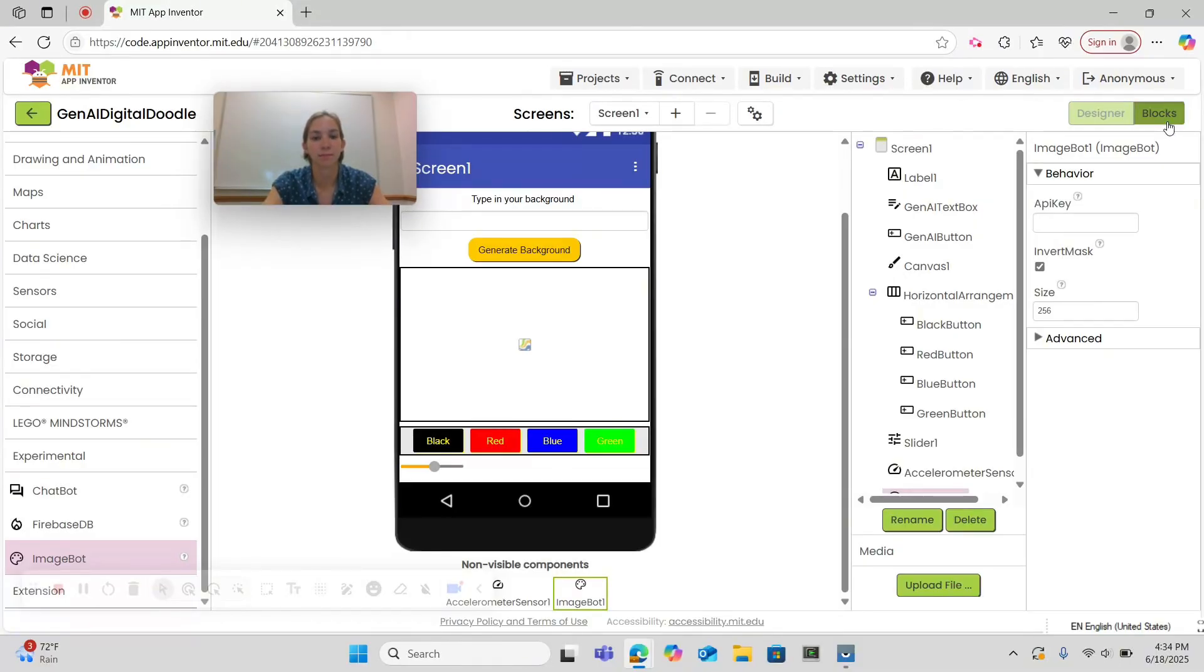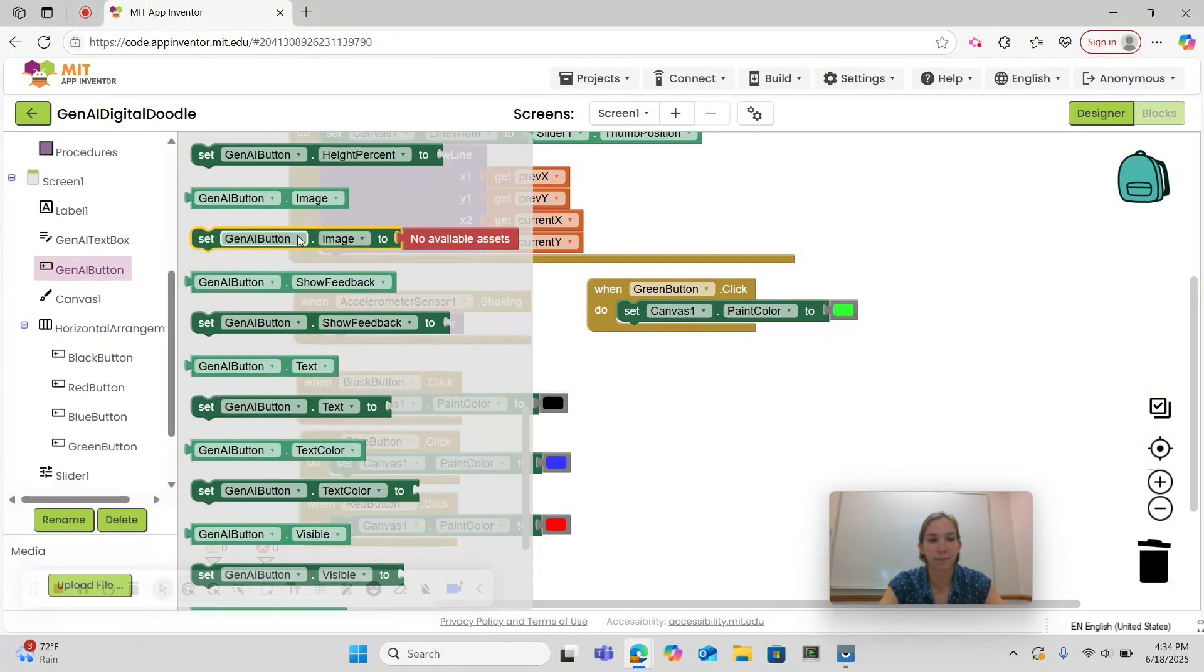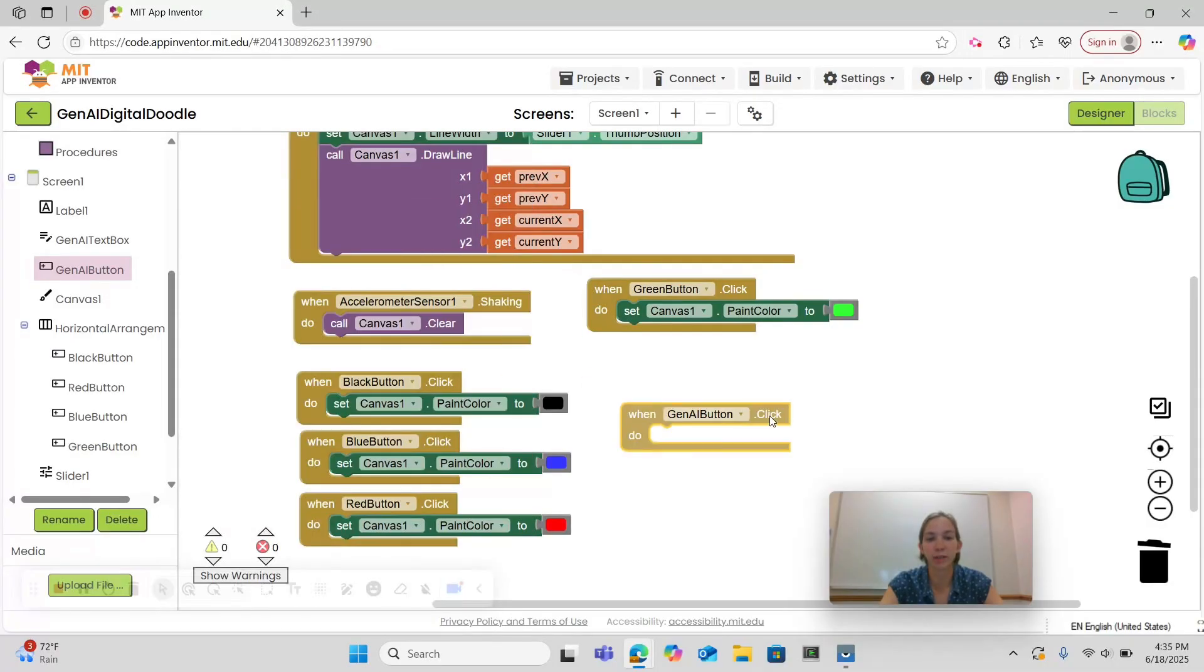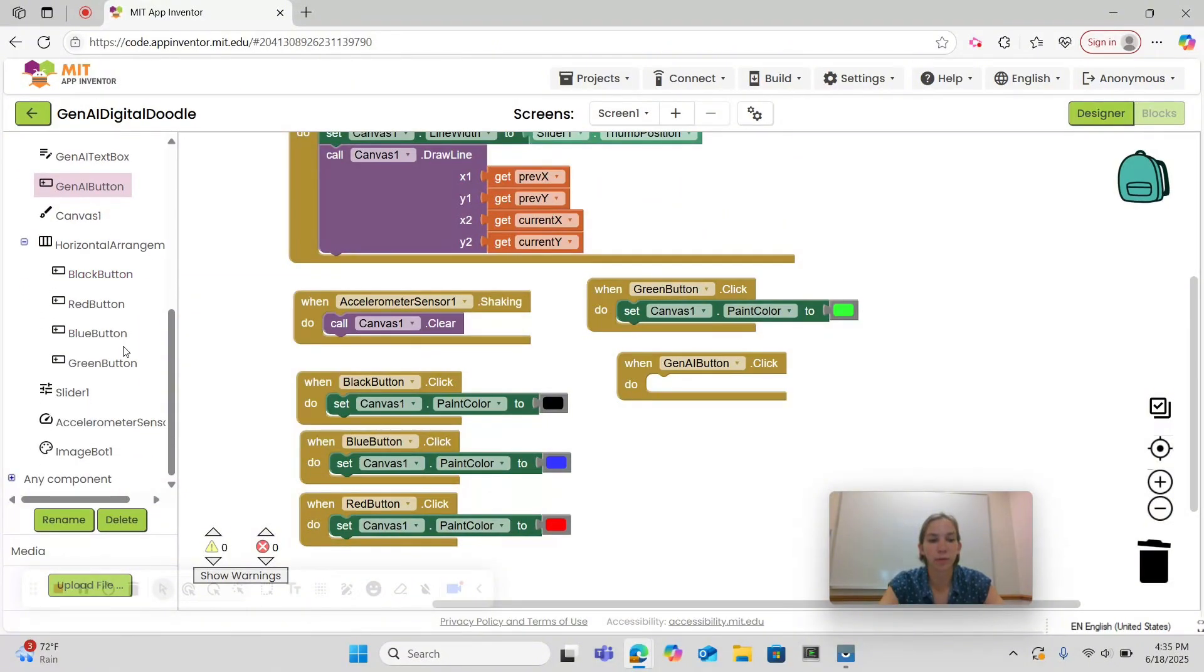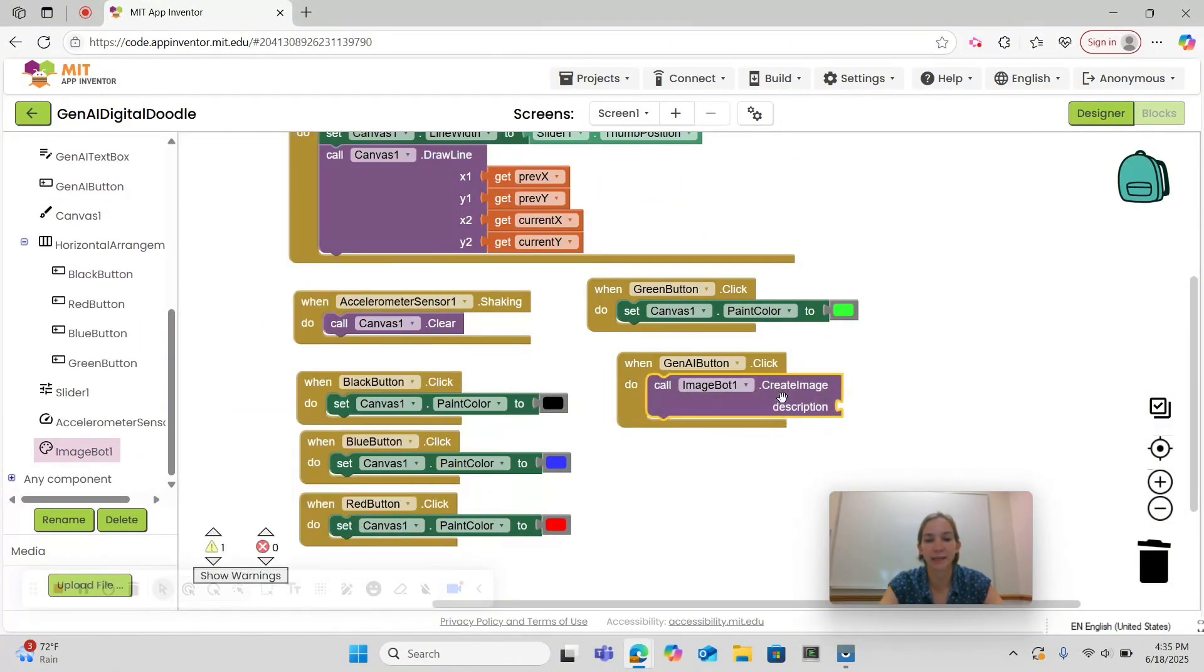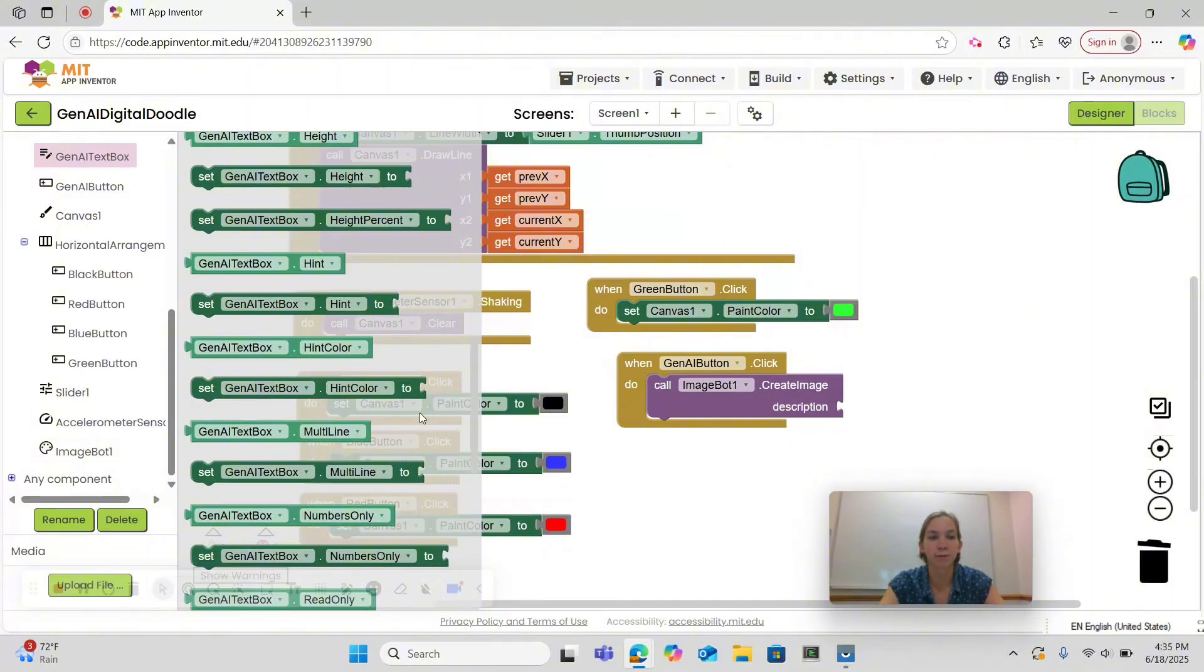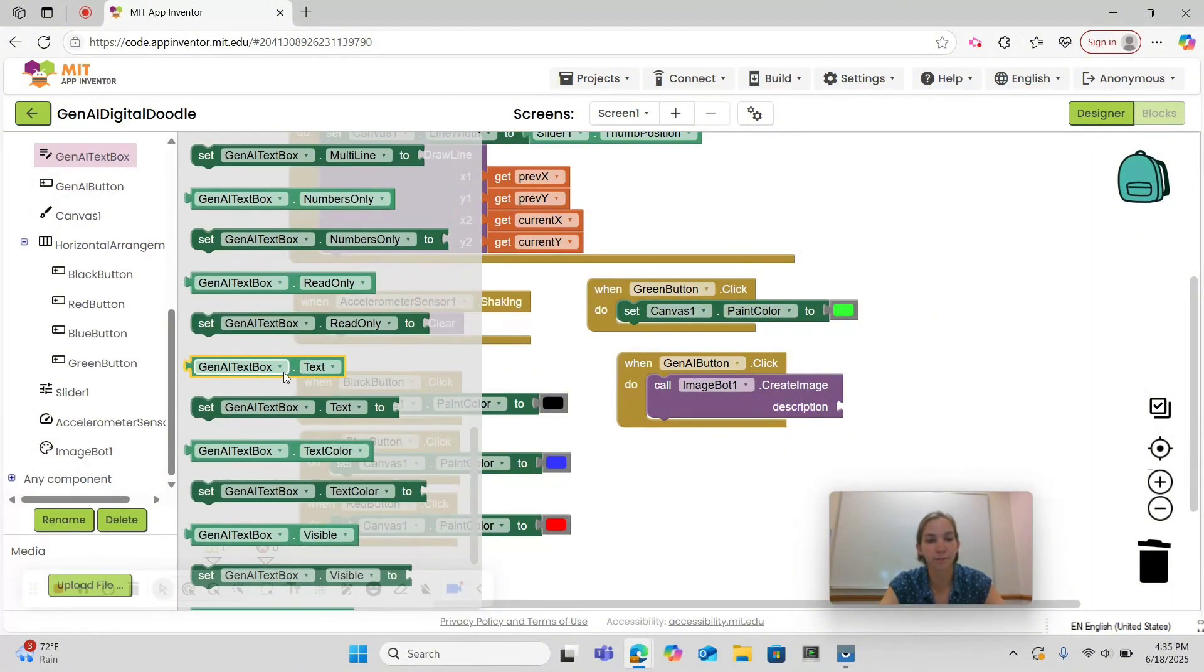Now let's code the functionality of our image bot. Begin by selecting the Gen AI Button and drag and dropping the WhenGenAIButton.Clicked block onto your screen. Then we want to go under ImageBot and call ImageBot.CreateImageDescription. The description for our ImageBot is going to be our GenAITextBox.Text, which you can find here.